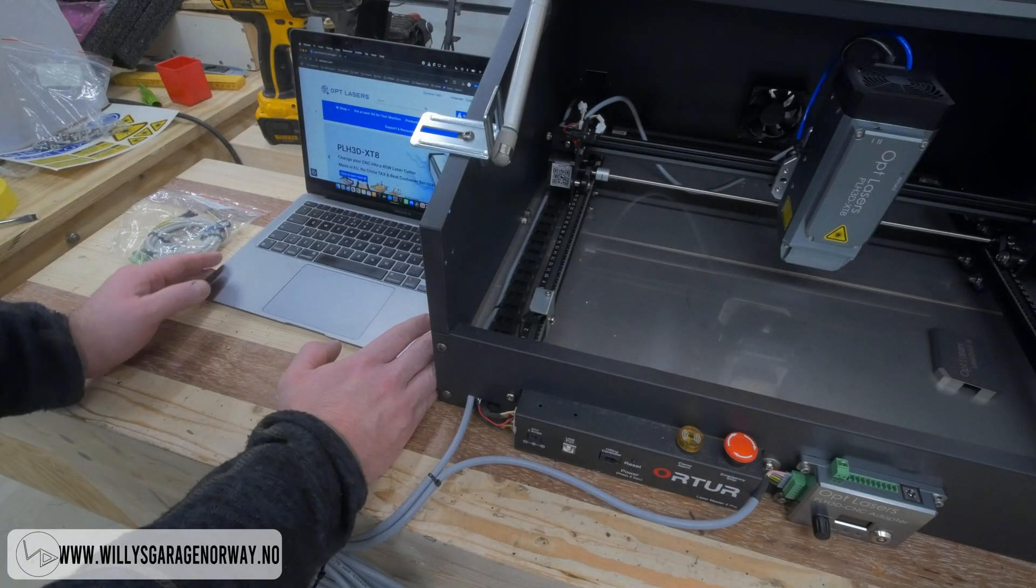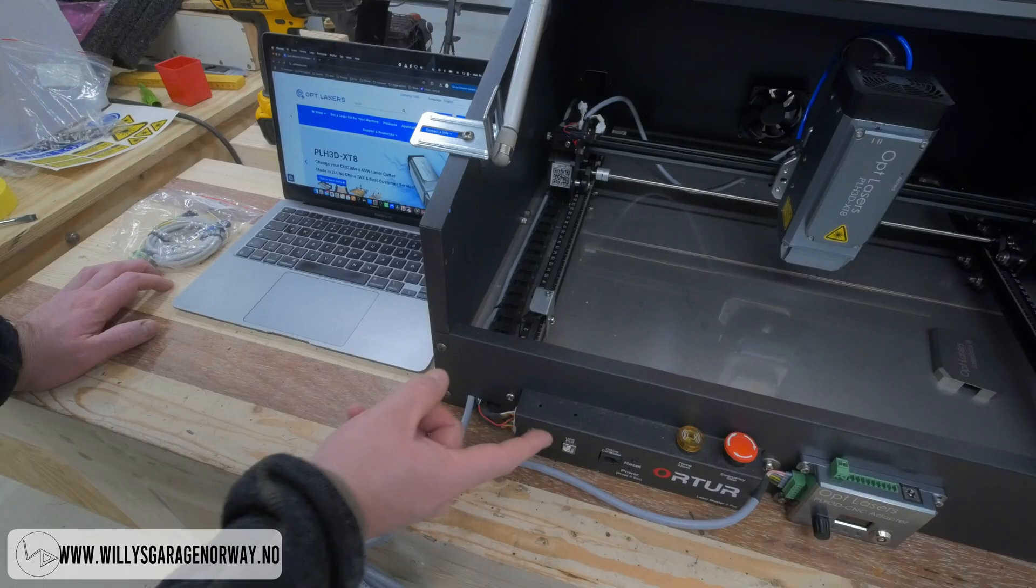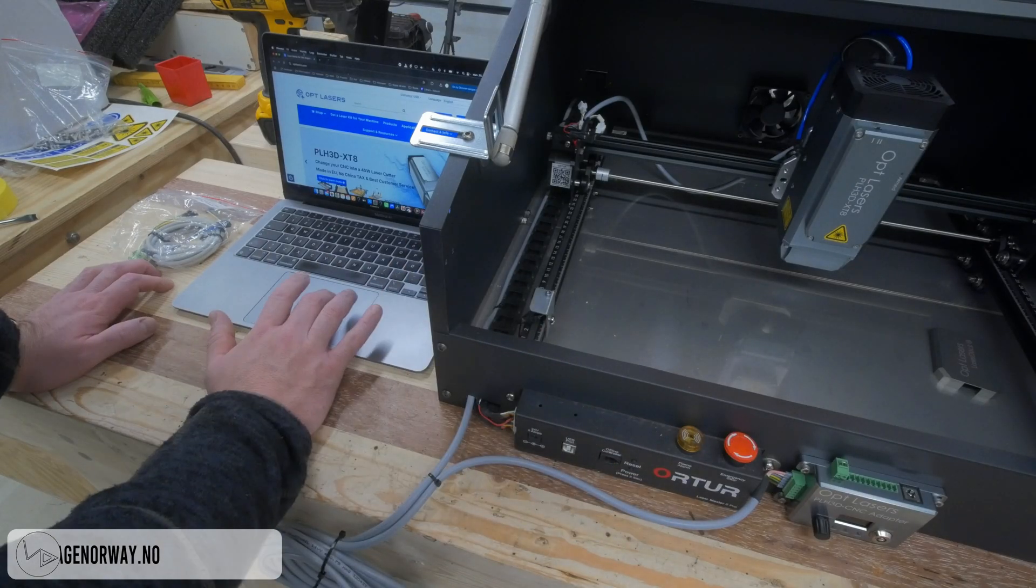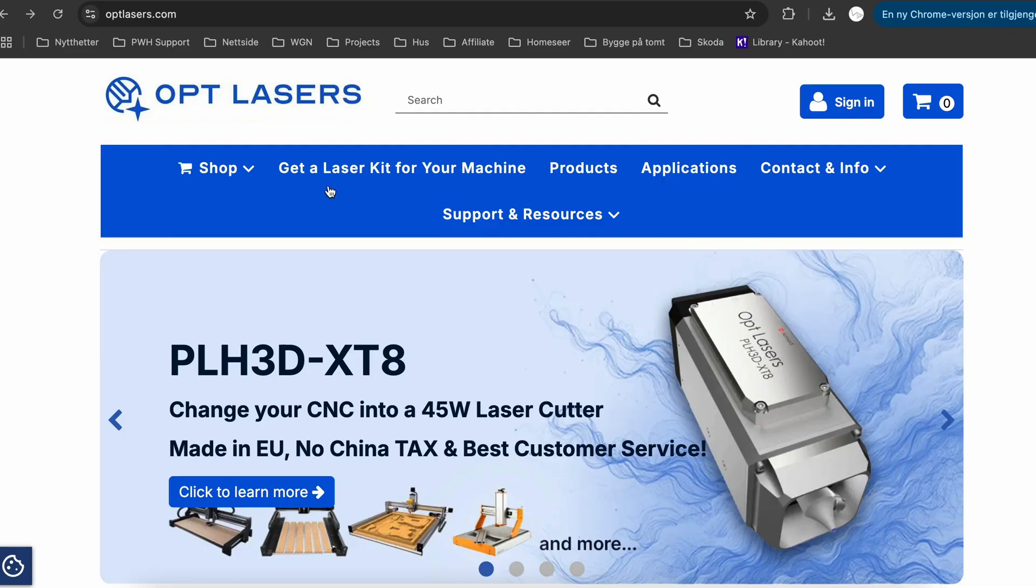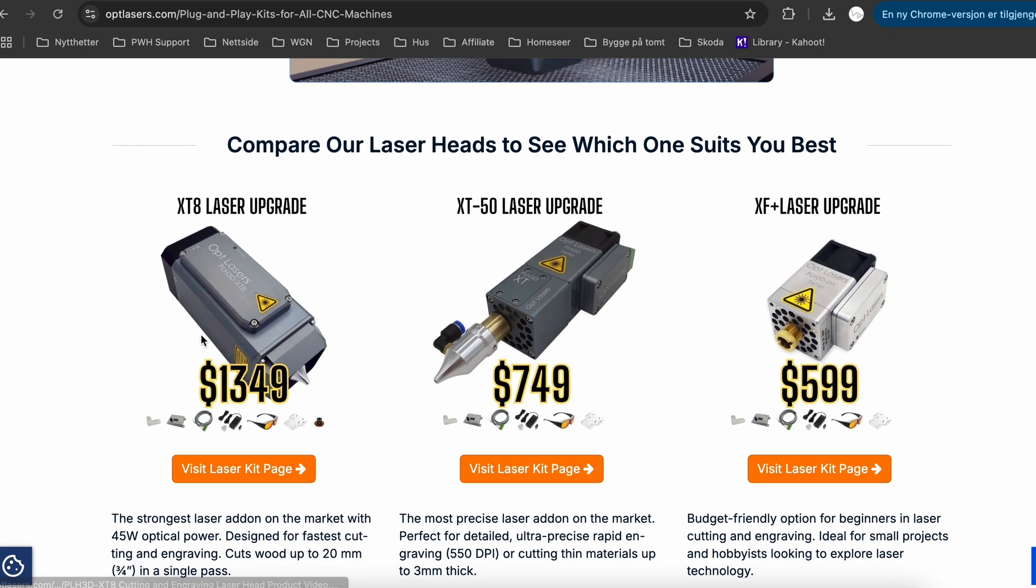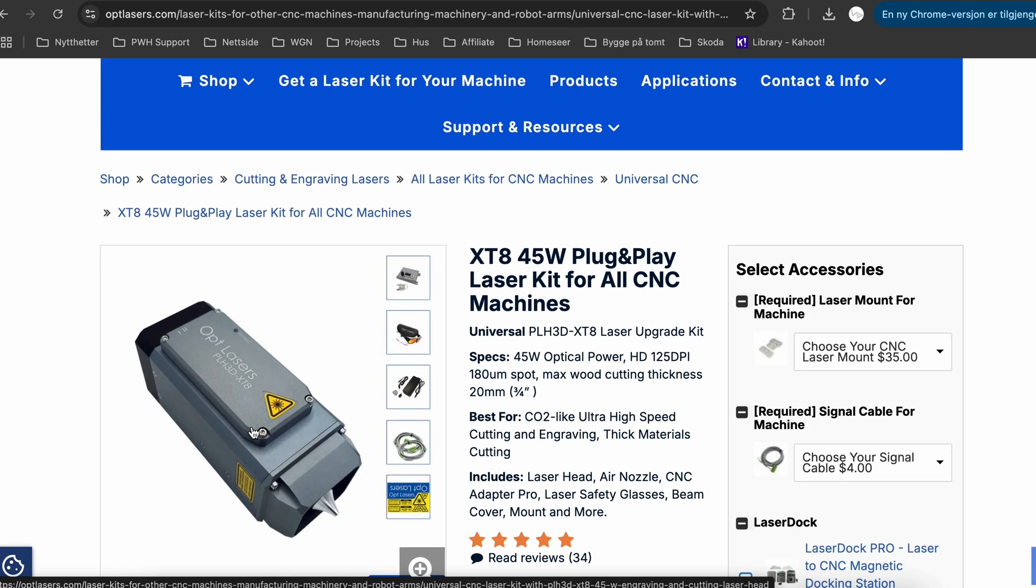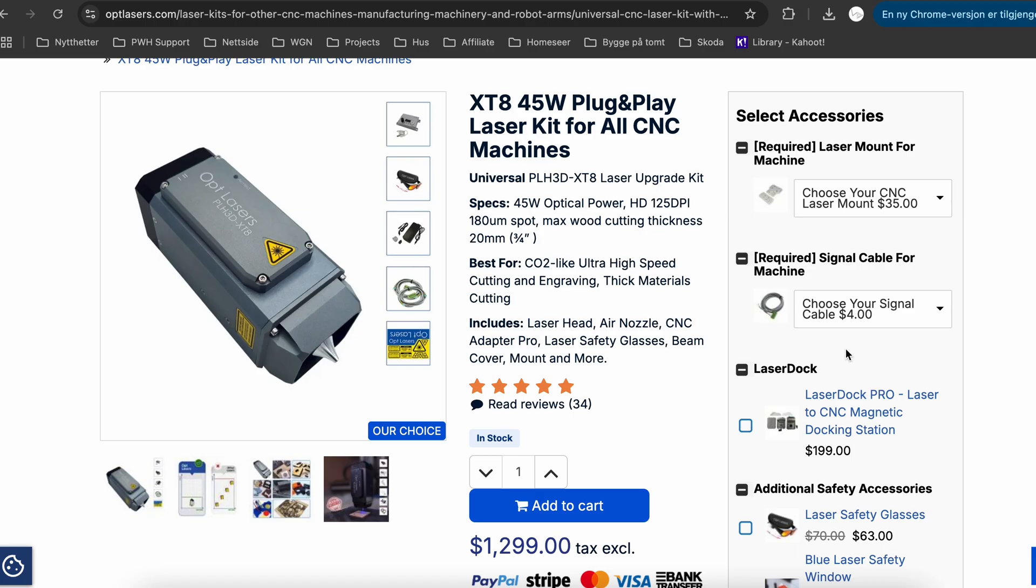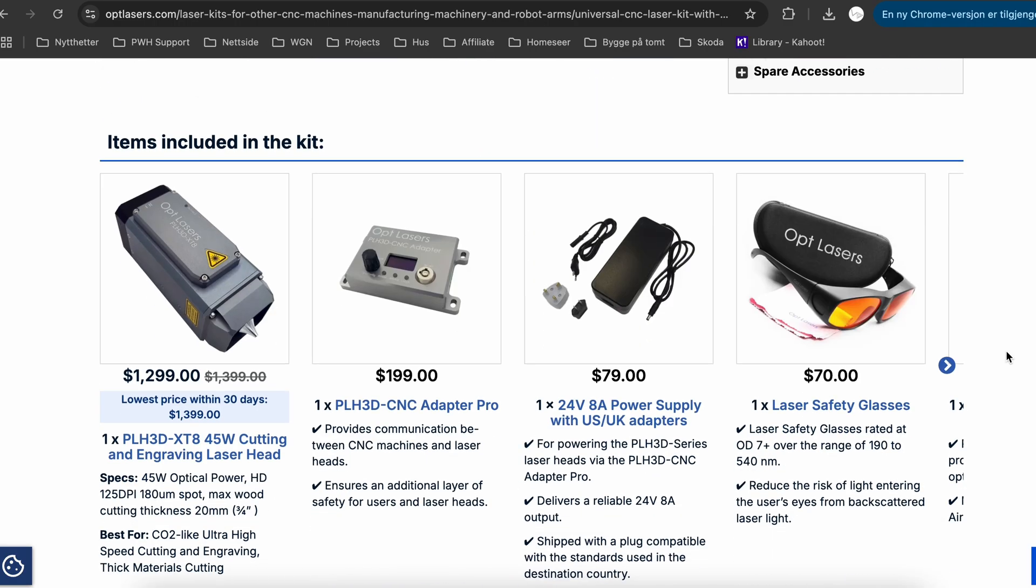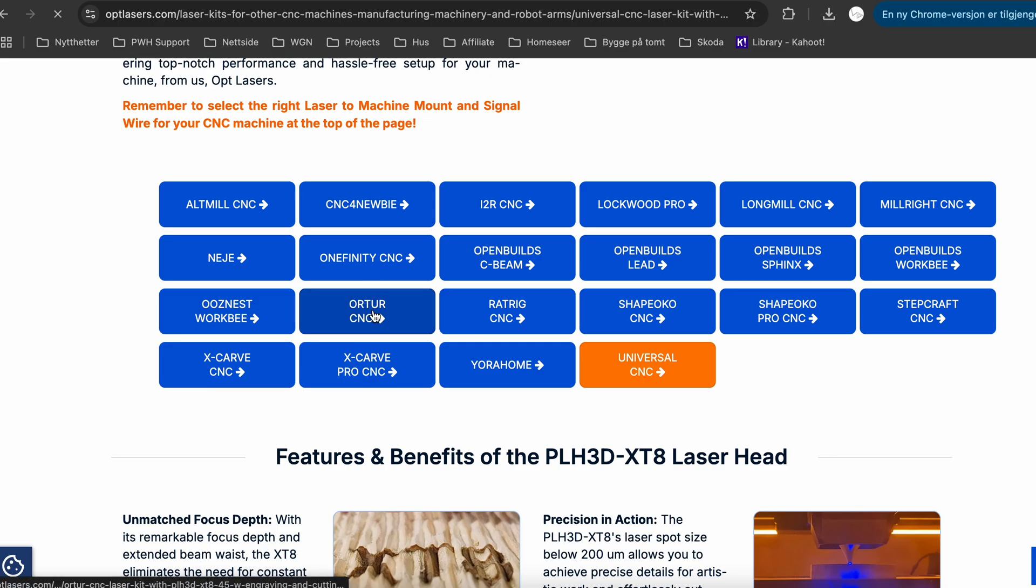Now I have to figure out how I'm going to connect it to the old control card from Autor. If we go into optlasers.com and we go to get a laser kit for your machine. Down here you can get information and you also see the different kind of lasers you can get. I go into the X-T8 page. Here you can choose what kind of mount or what kind of machine you have. You can also choose your signal cables and things like that. Down here you have all the manufacturers, Autor, Steppercraft and I just go to the Autor CNC.